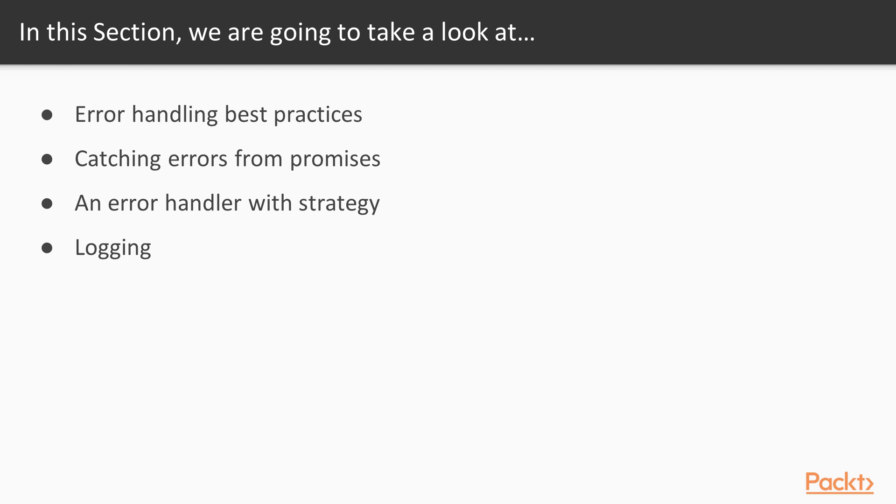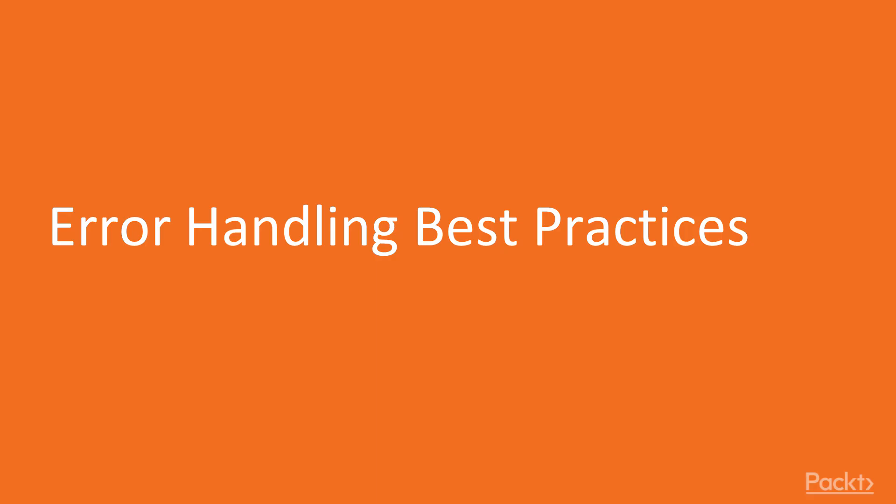And finally, we will do some logging because error handling is not just about notifying the user, but also about logging and debugging certain errors. Let's begin our journey to the error handling world by exploring some best practices before we dive into the making of an error handler.